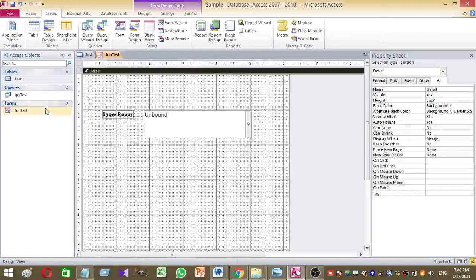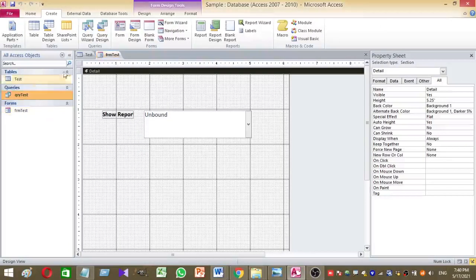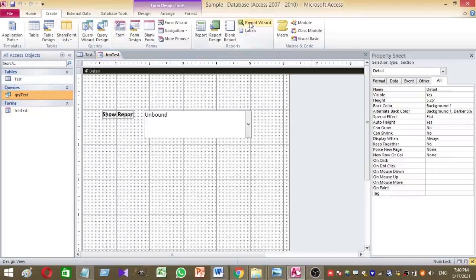Now the next thing you should do is create a report based on the existing query. Click on the QRY test, then go to create and click on the report wizard.